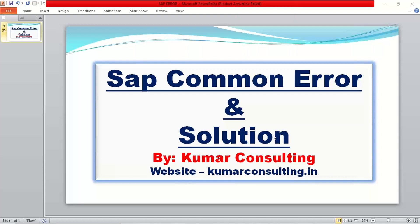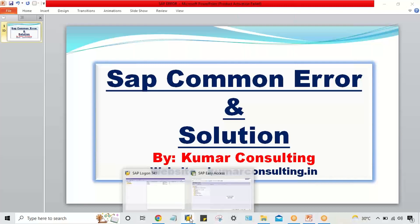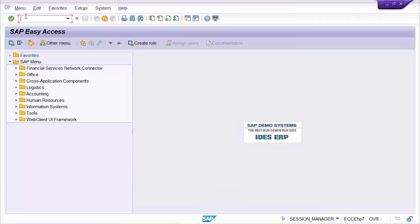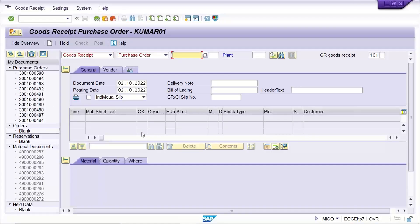Welcome to Come On Consulting. In this session we'll talk about another common error and its solution. One of my students is facing an error while posting a goods receipt. This is related to the posting period — it's common, but there are some challenges, which is why this video has been recorded.